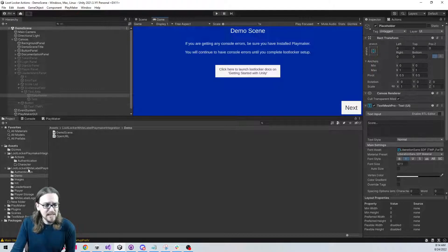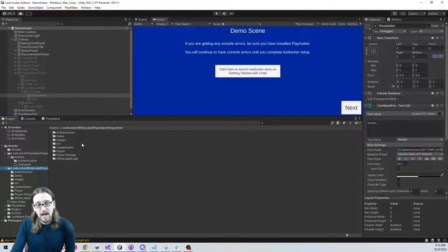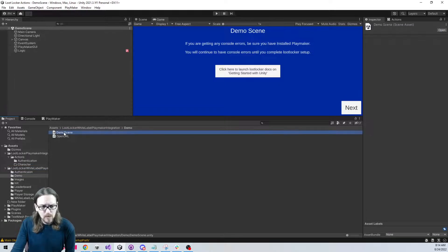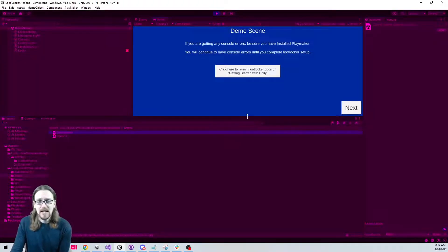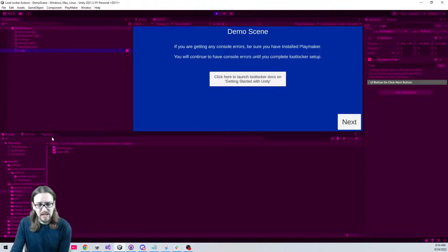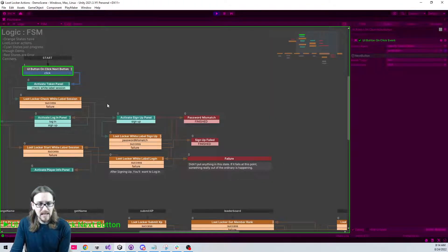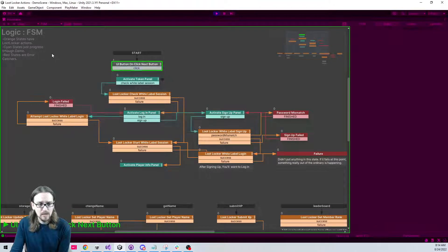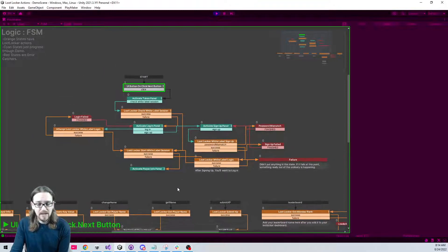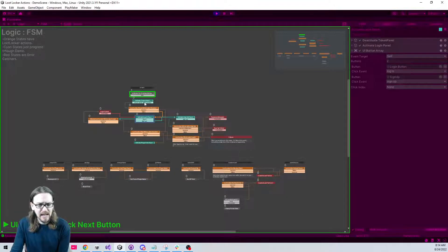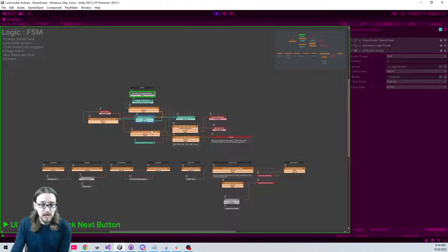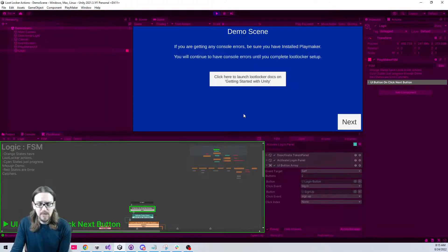Inside the LootLocker white label Playmaker integration folder there is a demo folder. Open the demo scene — it'll walk you through the different features of the asset. All the logic is contained in the Logic game object. The basic connection handling — signing in and creating users — is at the top, and the global events below are button presses. Cyan color activates a new panel; orange indicates a LootLocker action.